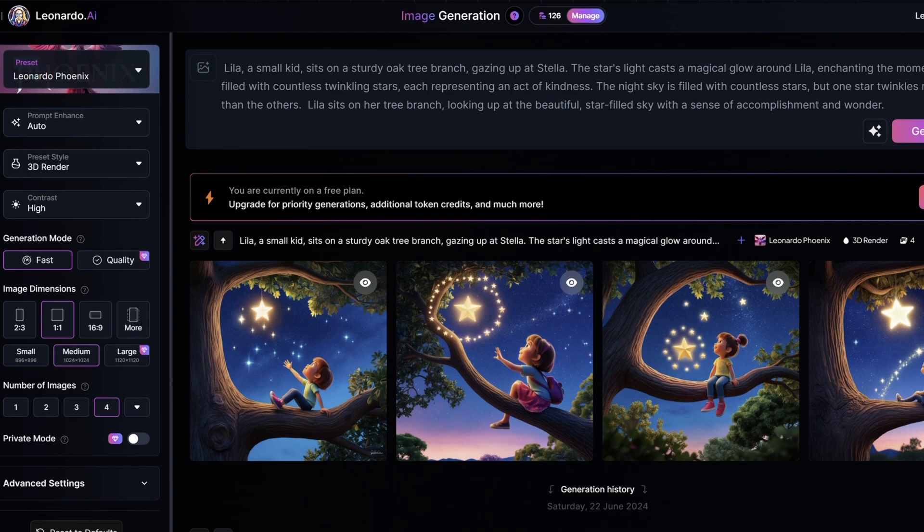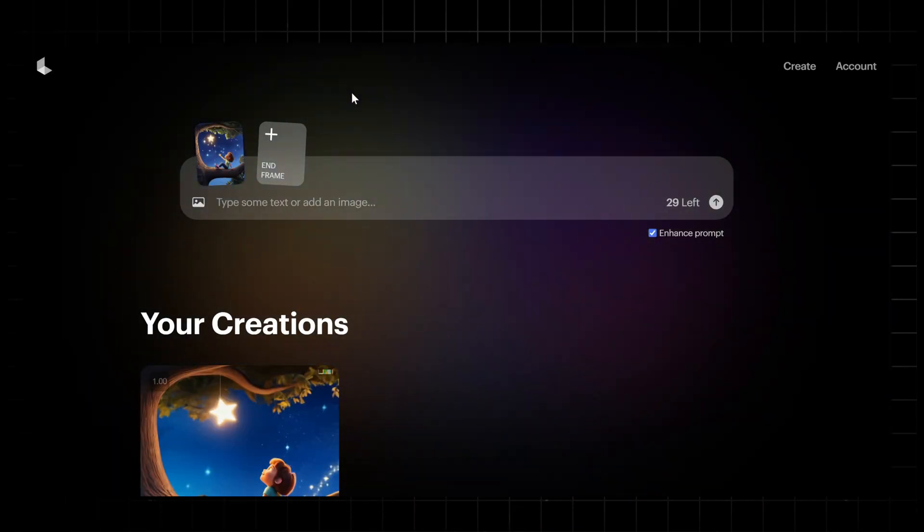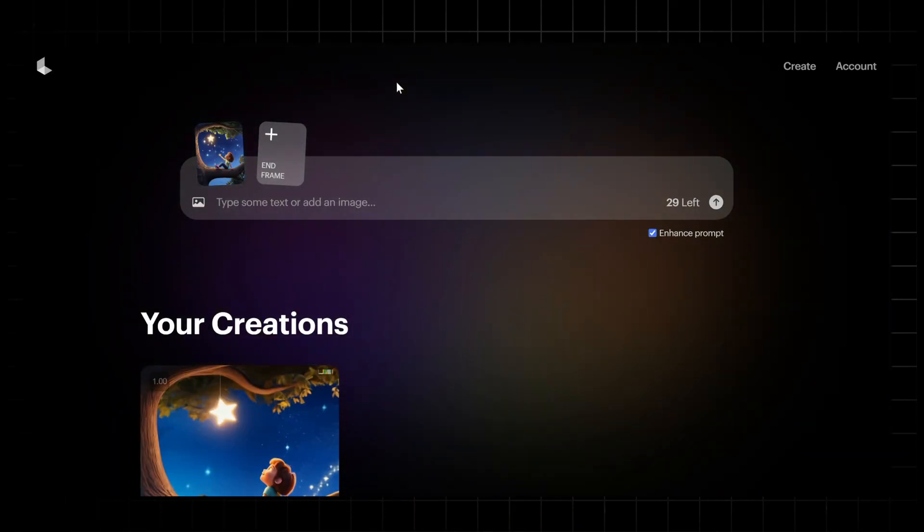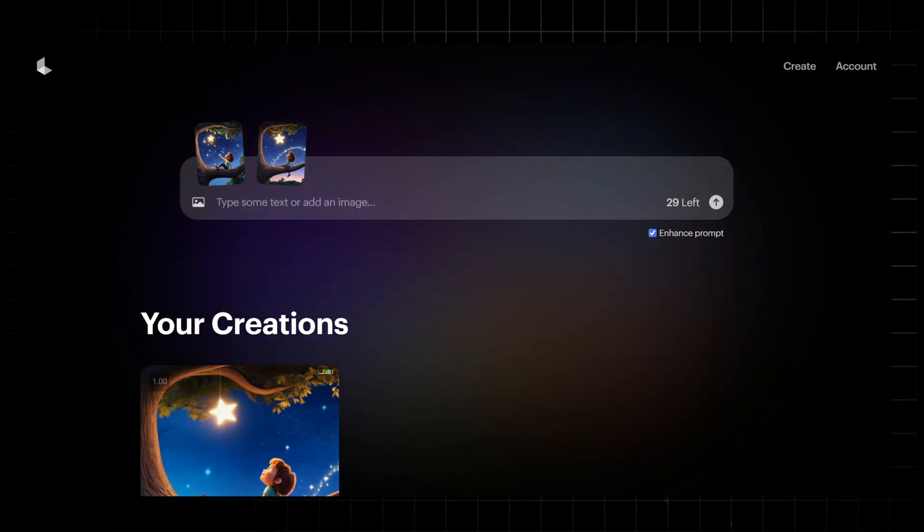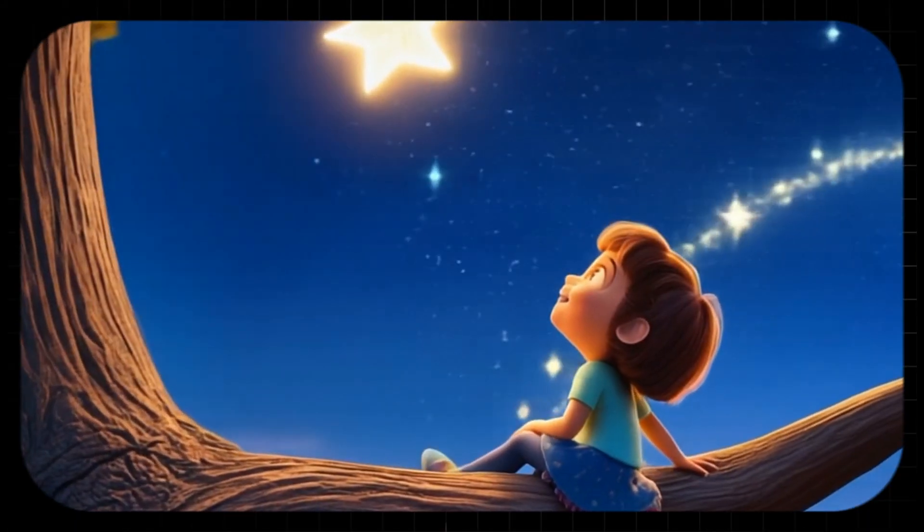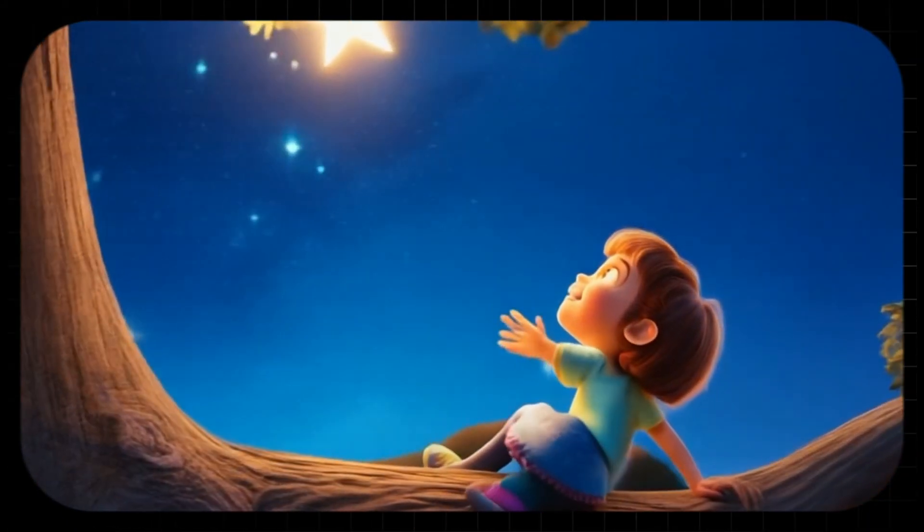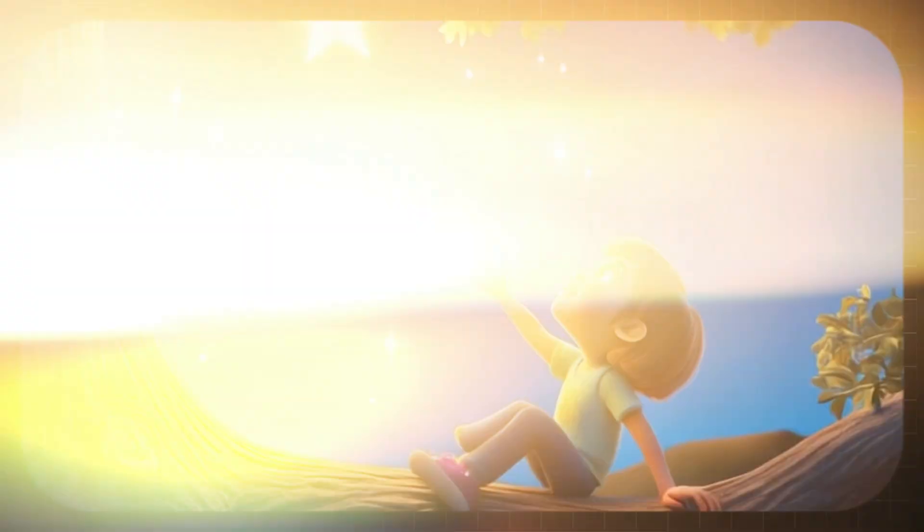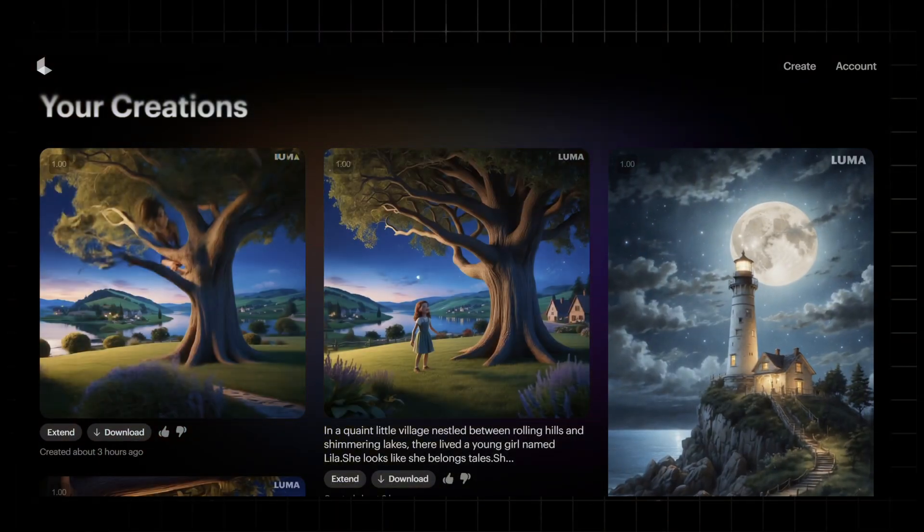Once you have your images, animate them using Luma Dream Machine. Upload your images to Luma and use its tools to create smooth animations. This step brings your characters and scenes to life with dynamic movements and effects. Upload your video and give them a prompt and there you go.